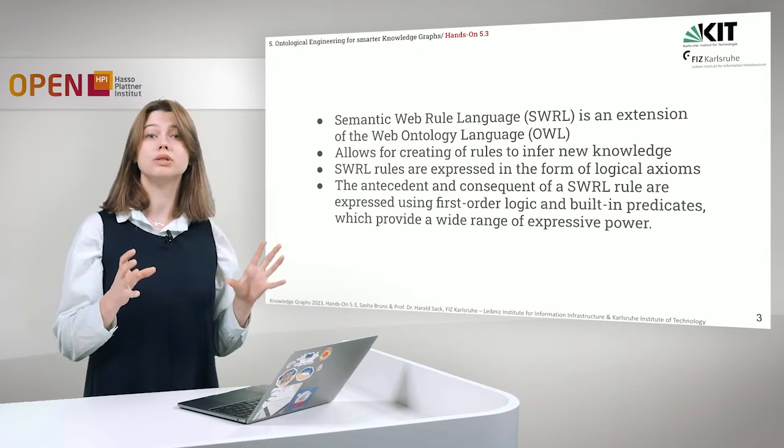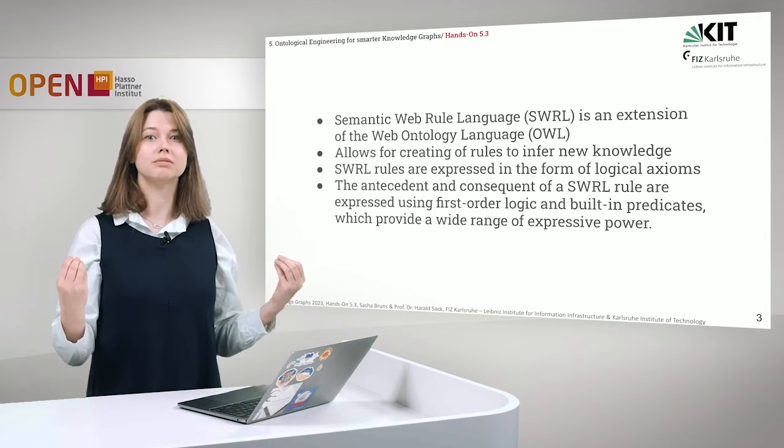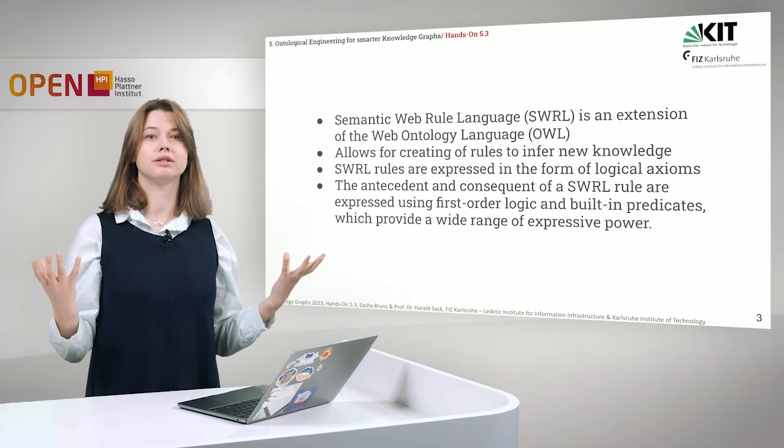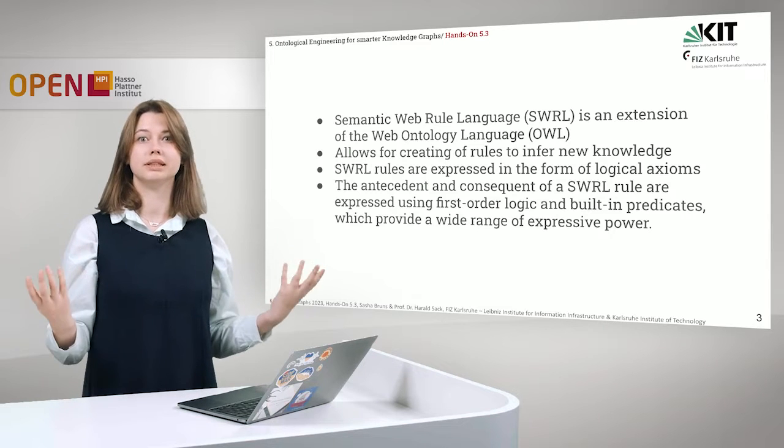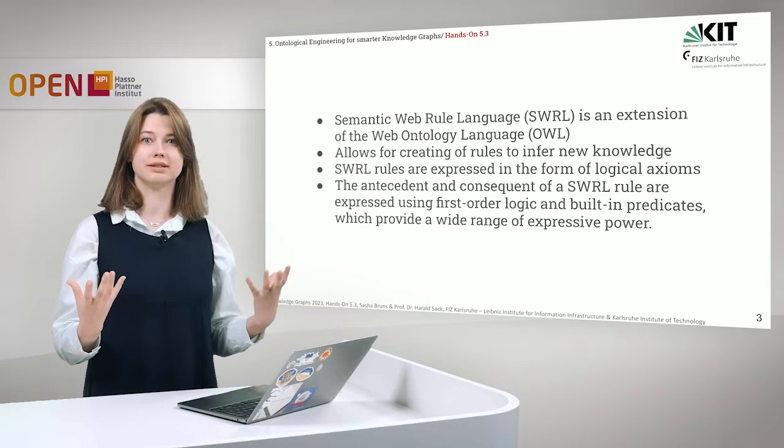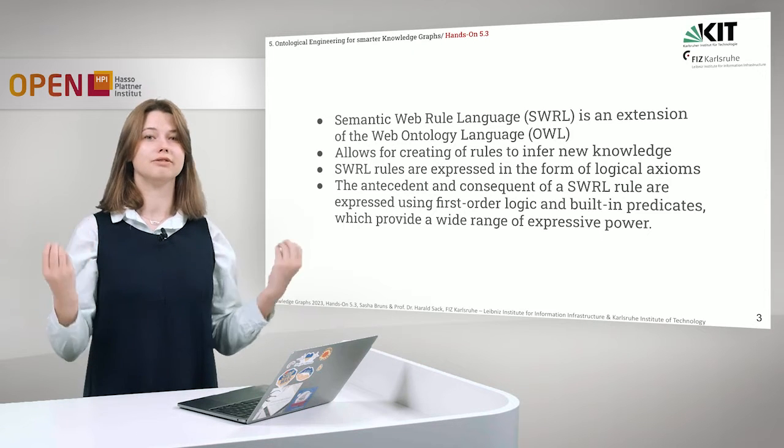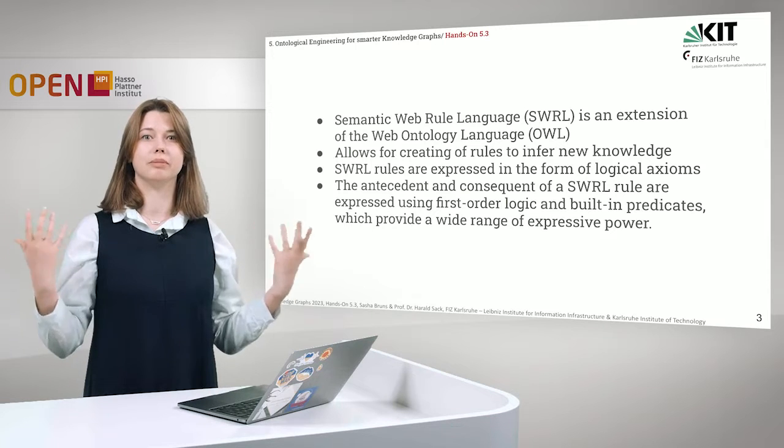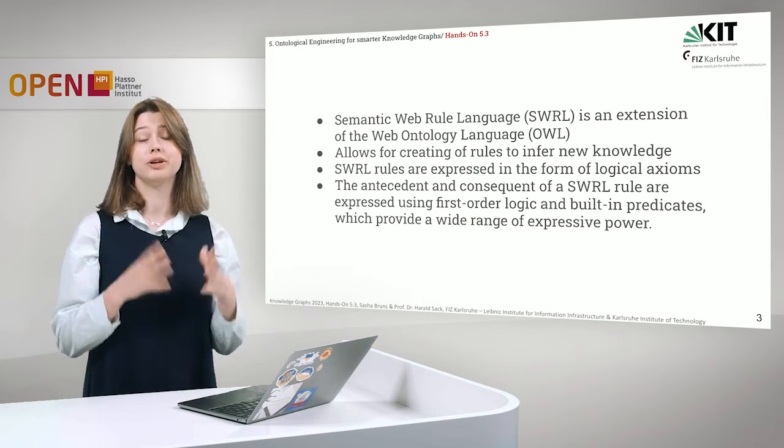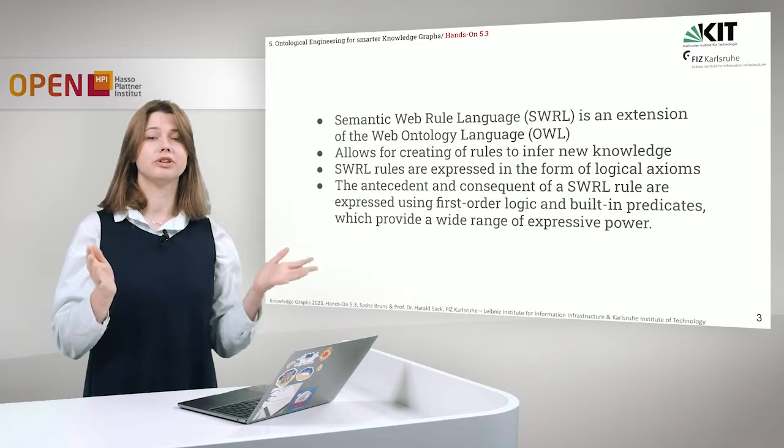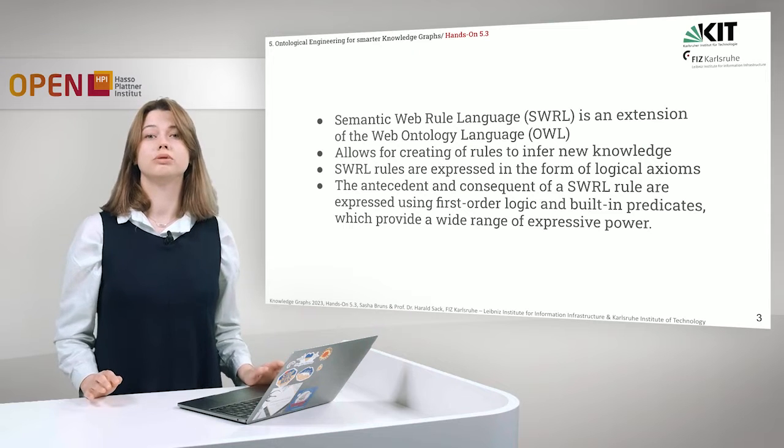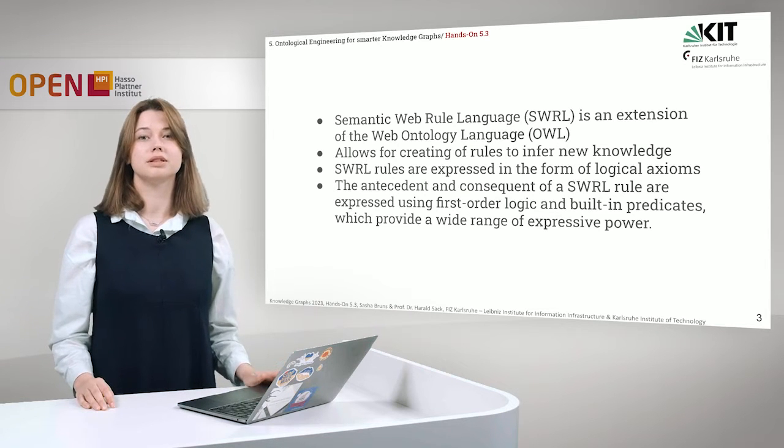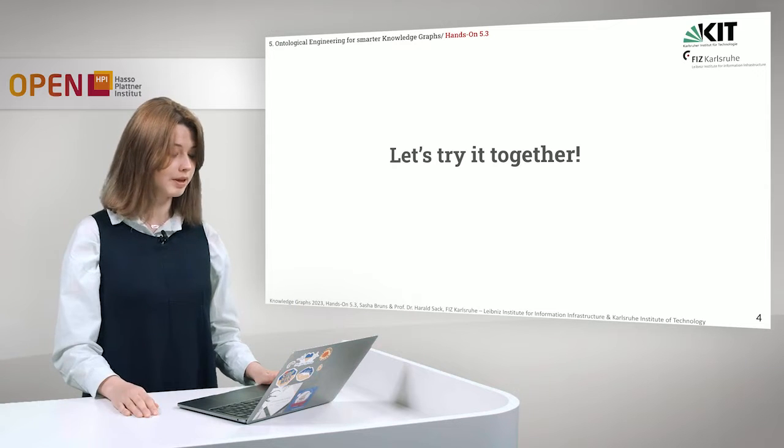SWRL rules are always expressed in the form of logical axioms and they are expressed using first-order logic and built-in predicates, which provides a very expressive power. Basically, we can define with rules very much information to deduce new knowledge. But let's take a look. We will start with very simple rules and then we will show how to define more complex rules. But it's actually easy. So let's try it together.